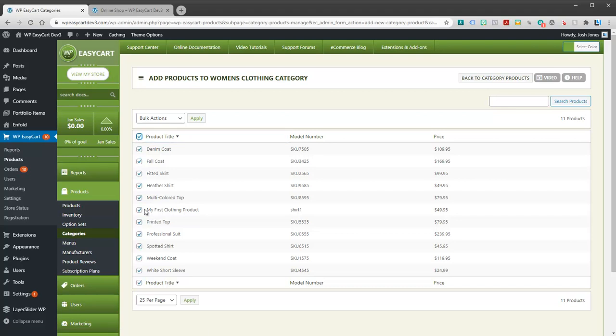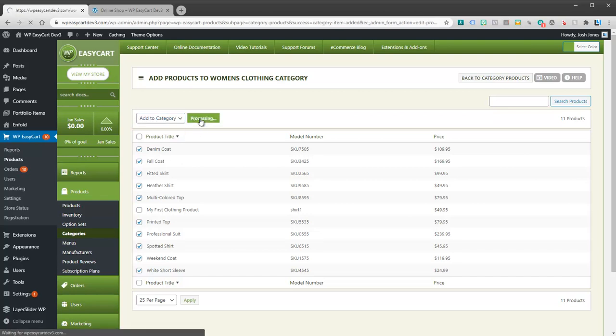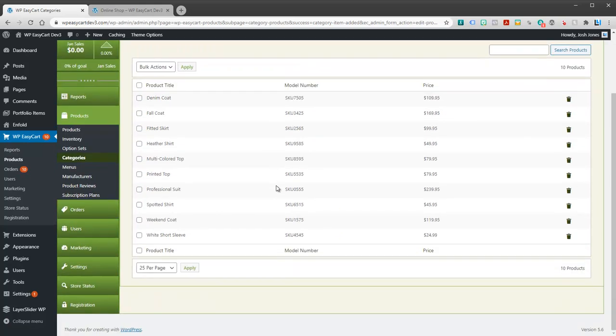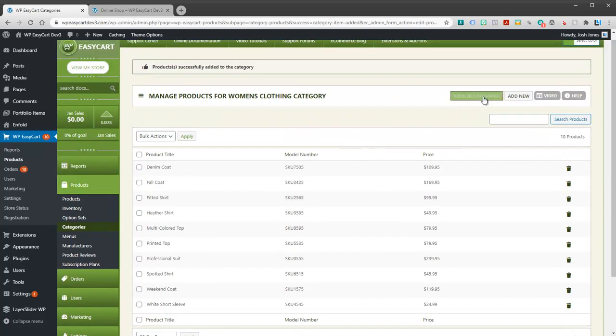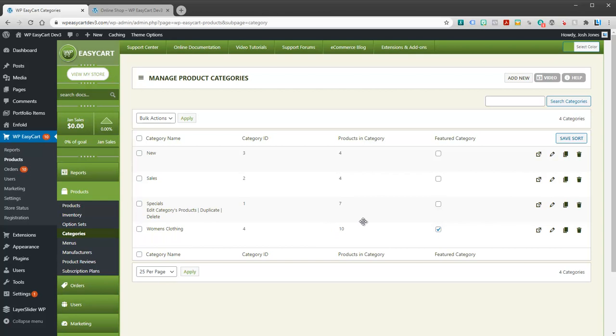So I'm going to highlight all my products. Maybe you have a couple that don't belong here. You can go through and deselect them. Okay, and once I do, I'm going to add those to the category. So now my category for women's clothing has all these products. I can always go back to my categories, and we can see here that I have 10 products inside of that.